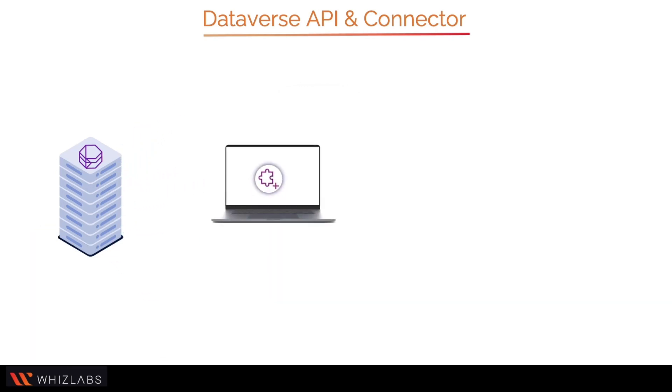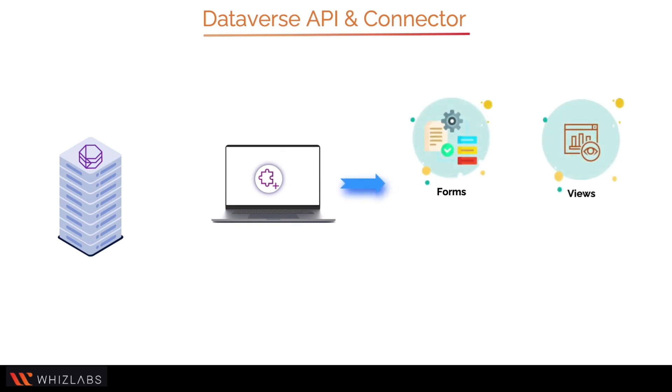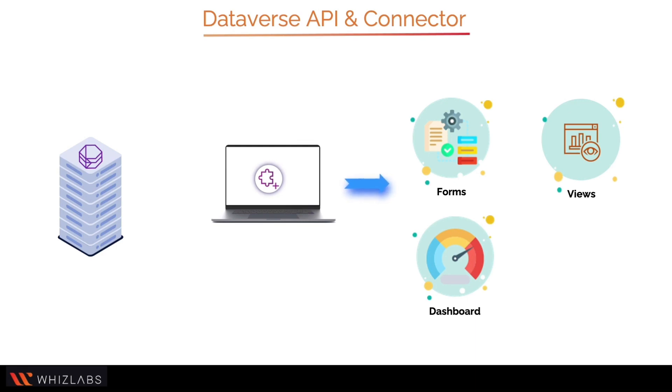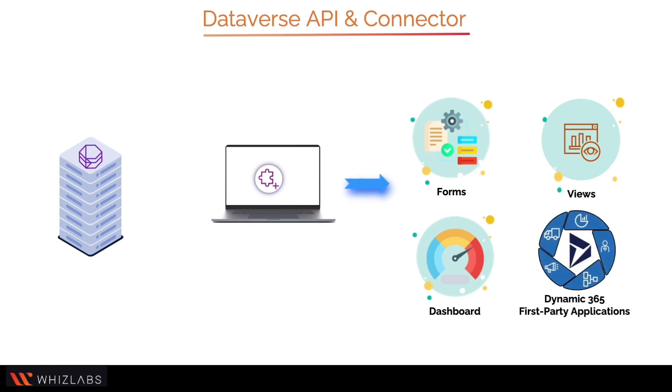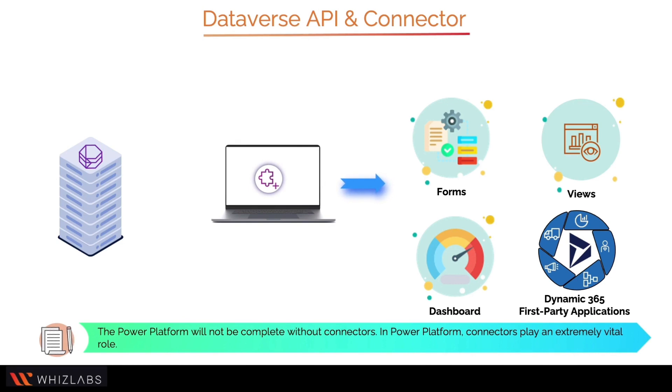Model-driven Power Apps are applications that render a standard set of forms, views, dashboards, and processes to the end user. Model-driven applications are incorporated directly into Dataverse to provide a user-friendly, intuitive business application interface. This technology serves as the base for custom applications as well as many of Microsoft Dynamics 365 first-party applications.